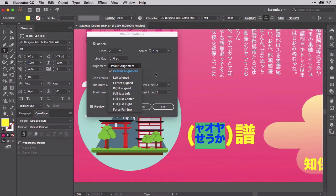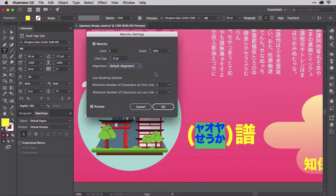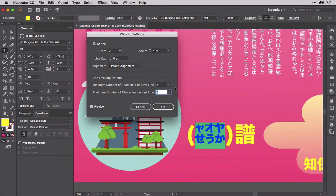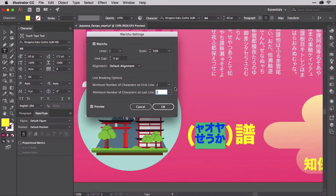The line breaking options ask you to choose a minimum number of characters per line before the application of Waruchu breaks a line. Two is the minimum you want. You don't want single characters stacked if you can at all avoid it. Two isn't the maximum you can specify, though. If you find two character lines too short, change the values in these fields to tell Illustrator to break after three, four, or more characters. Line breaking controls work in conjunction with the number of lines field at the top.